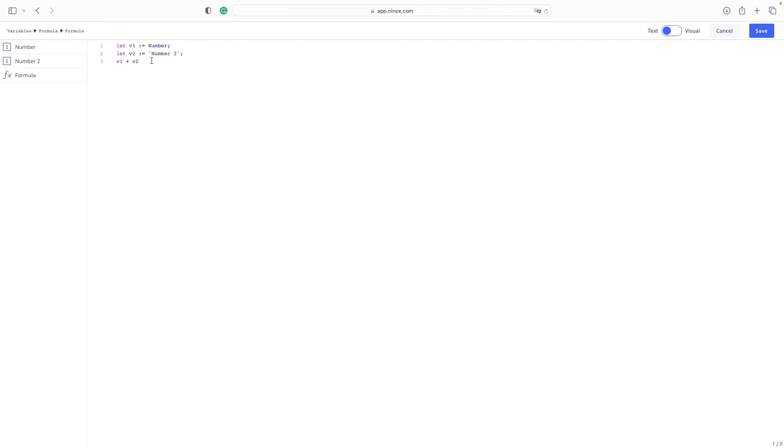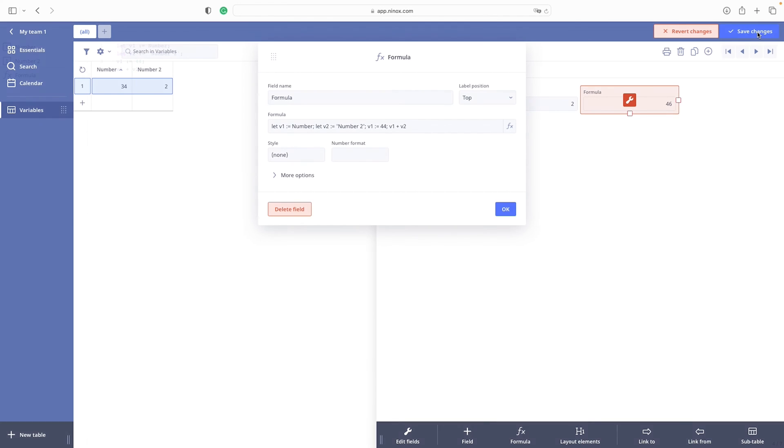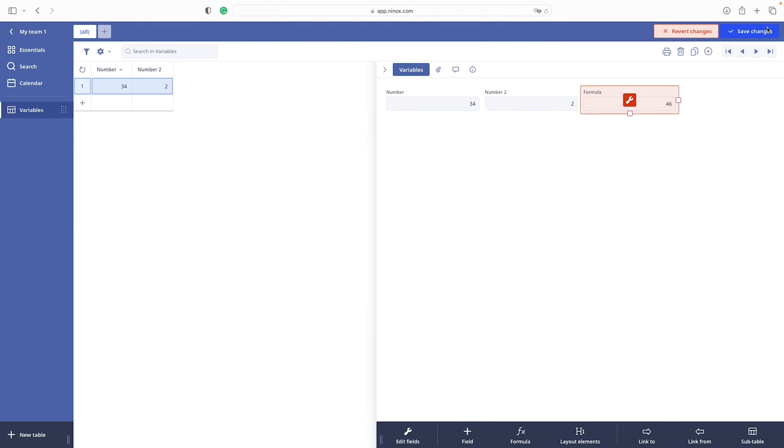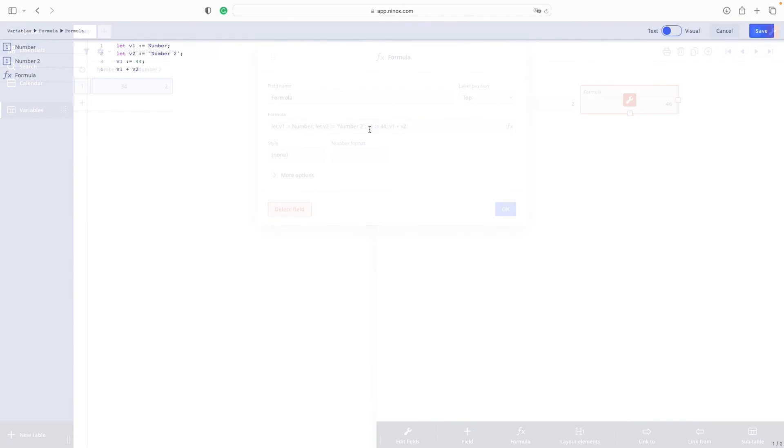But as I said, we can declare the variables again. We can assign a different value. So we can say now the v1 to be 44. And then we will again with the plus sign calculate it. And this is it. So we overwrite the first statement in the first line of code and we assign a new value to variable v1. Amazing, right?